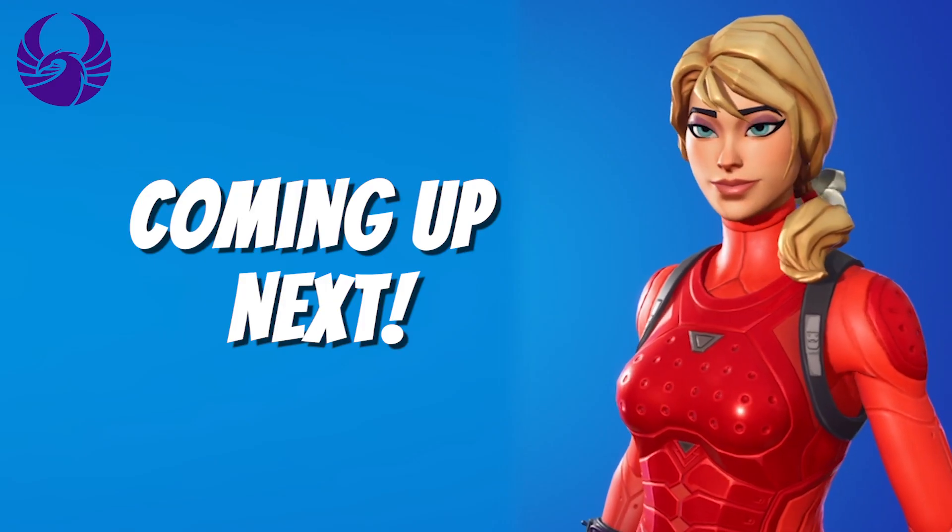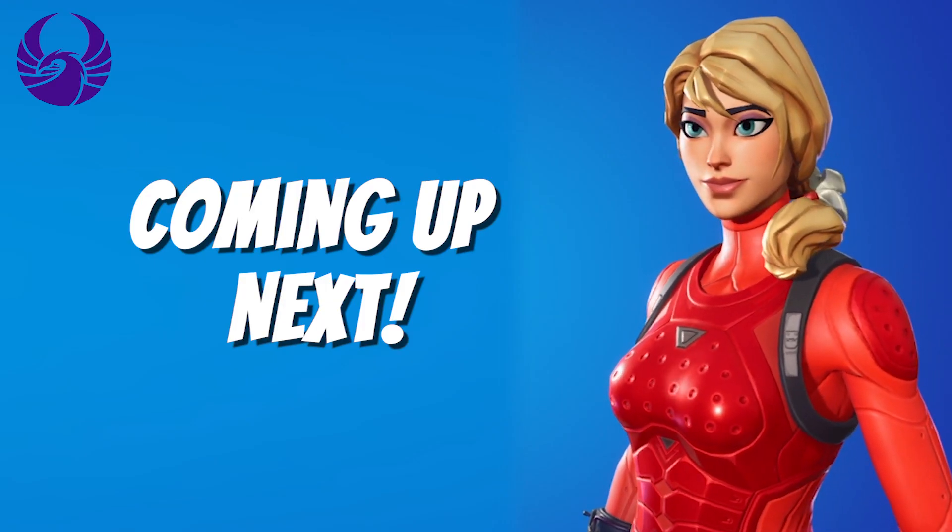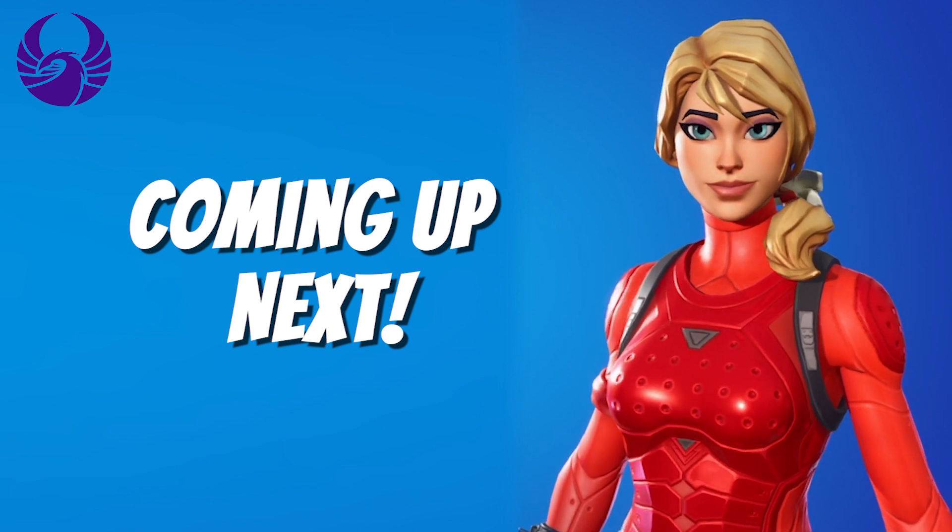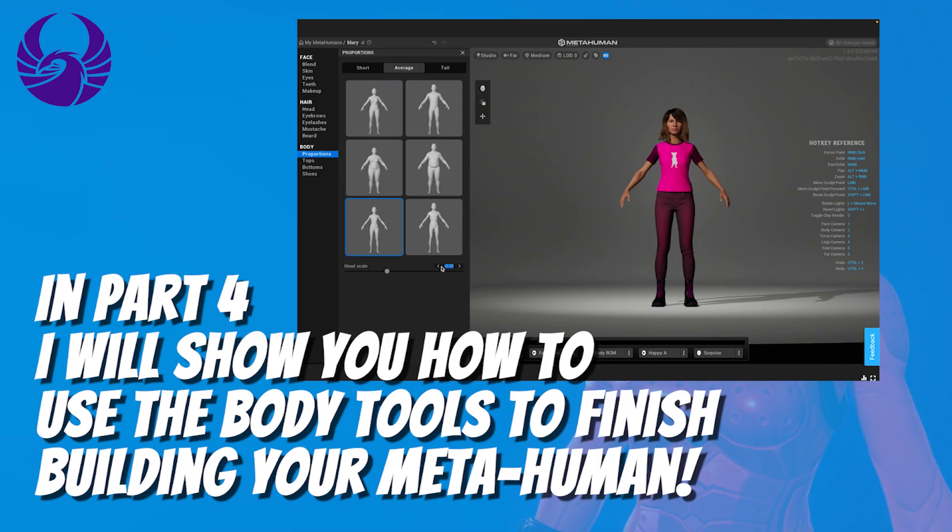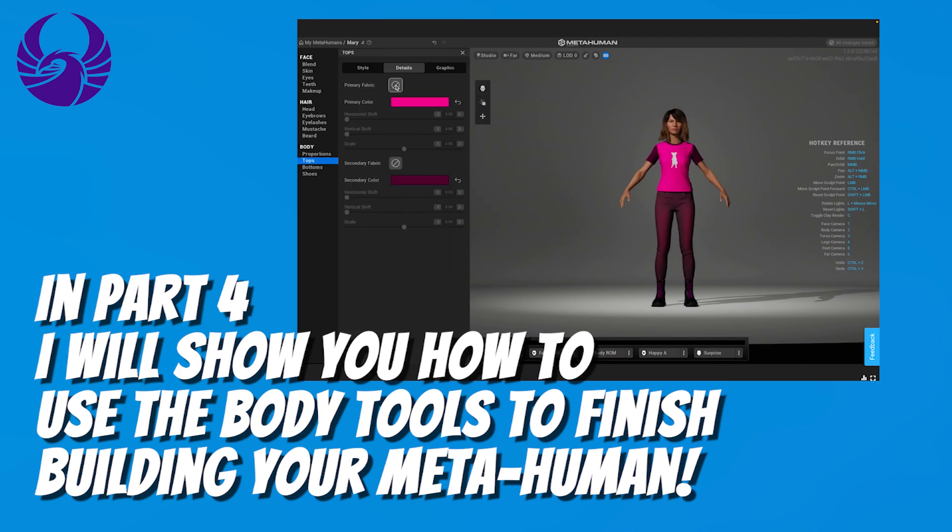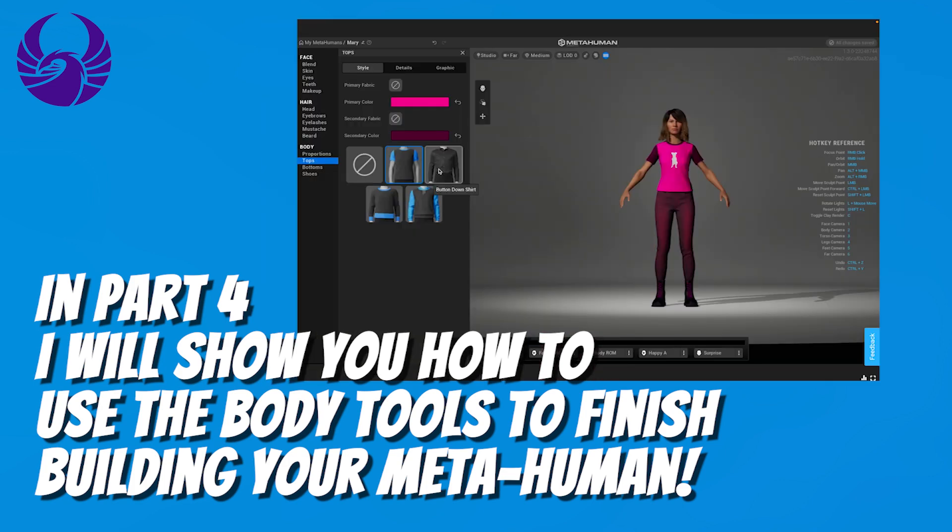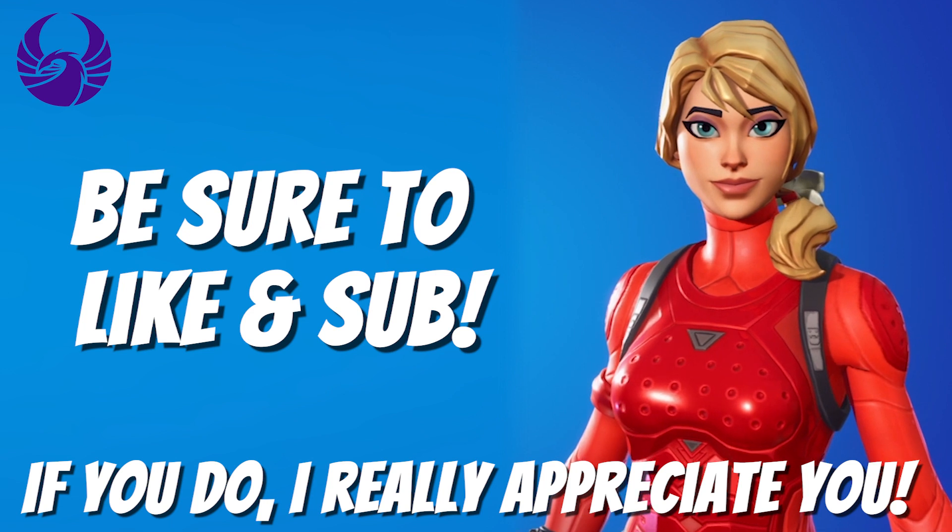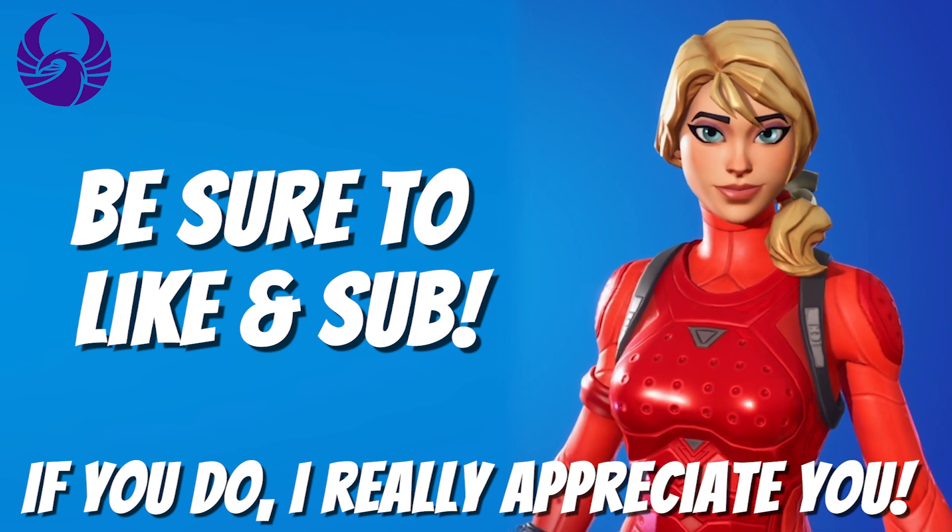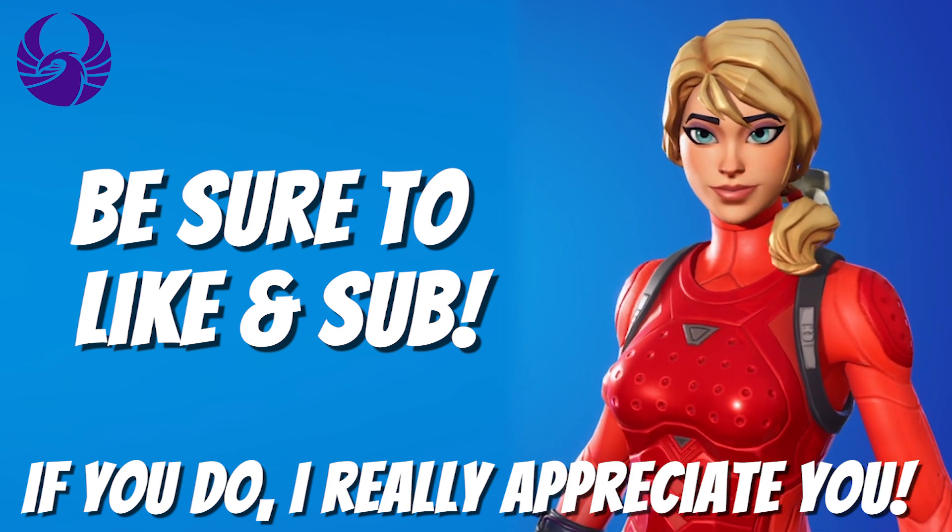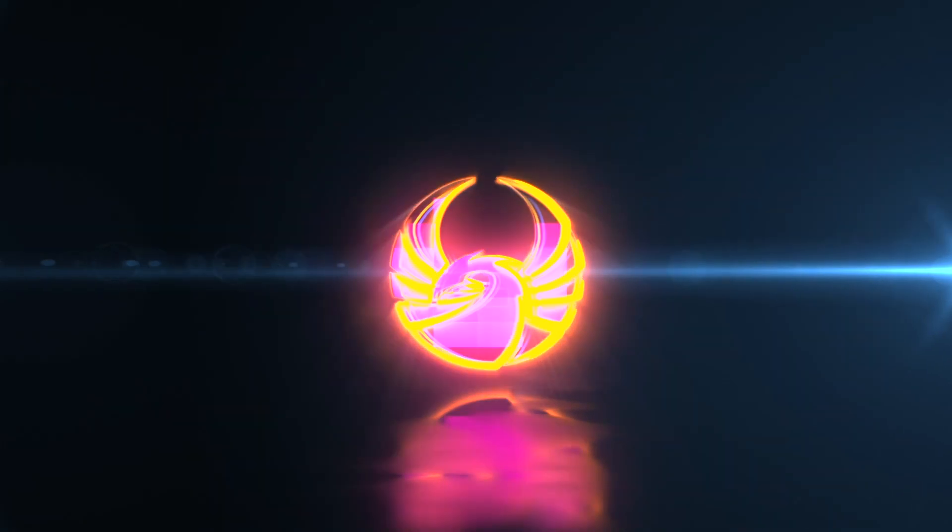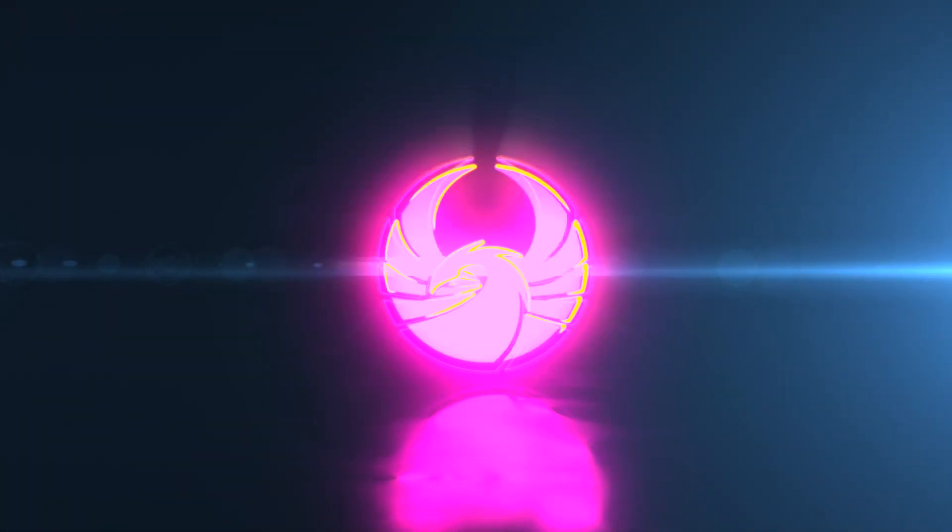Coming up next will be part four. We're going to be finishing up our MetaHuman. I'm going to show you how to use the body tools to finish building your character. It's going to be super fun and I hope to see you guys there. Be sure to like and sub if you do. I really appreciate you, and I'll see you guys in the next one. Bye.